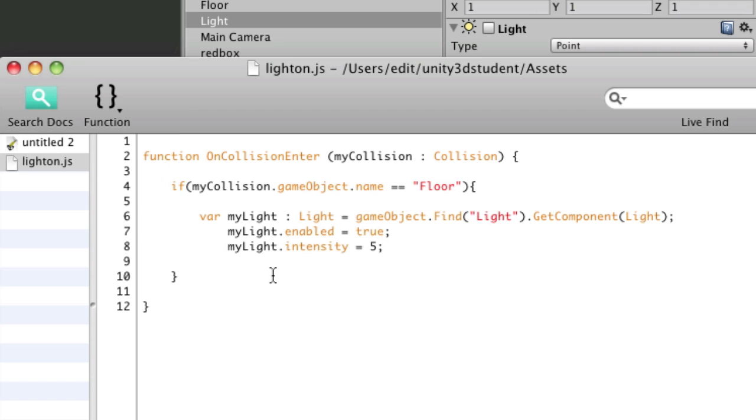So when that collision occurs, it's going to find the object and use get component to address the component. And it's placing that specific component into this variable name.